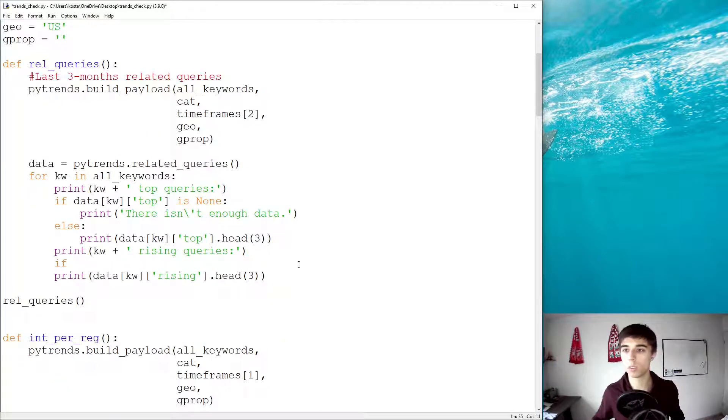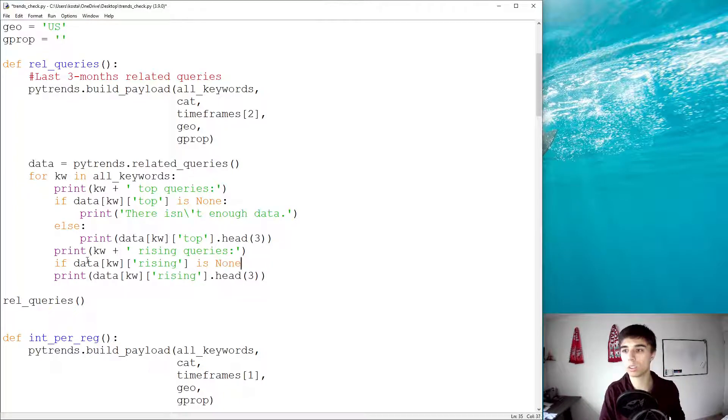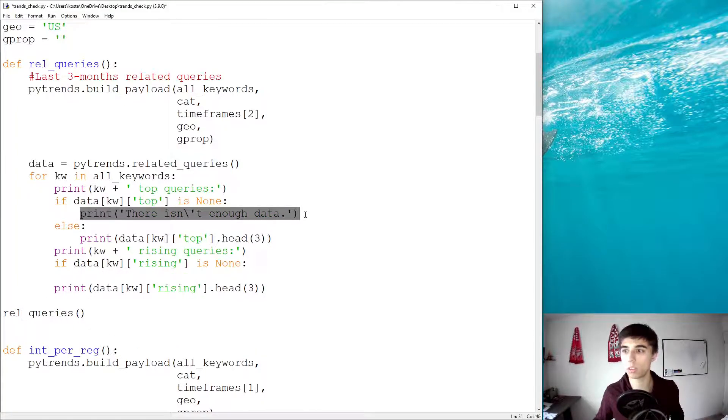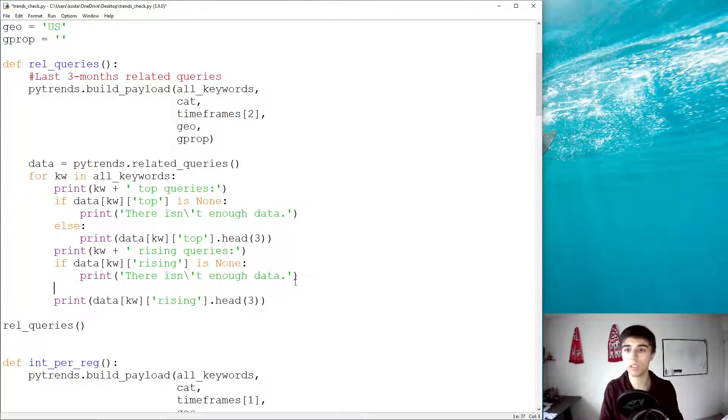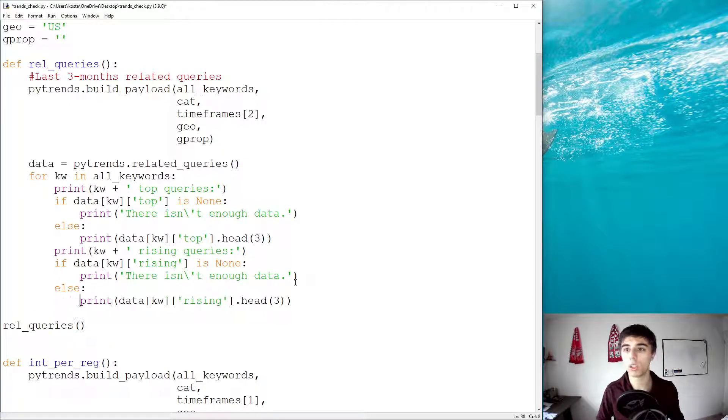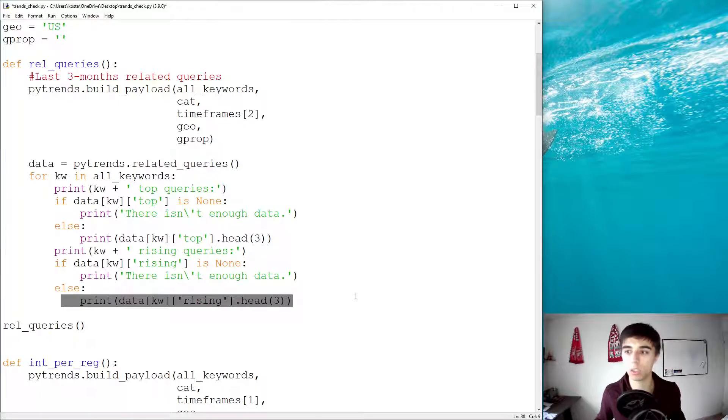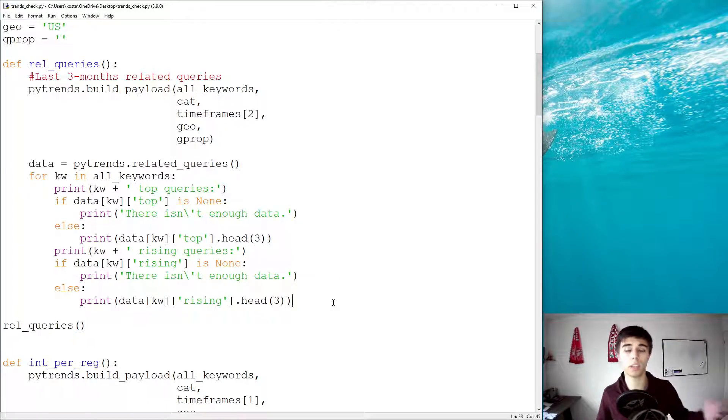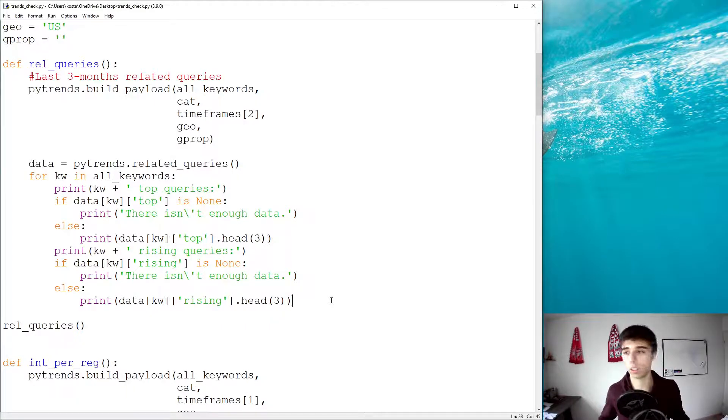Same for the rising queries. If this data rising is none, we would like to print the same. Else, if that's not the case, we would like to get the data on our screen. And I think this is quite self-explanatory, and at least I hope it is. But if it's unclear, let me know in the comments below.